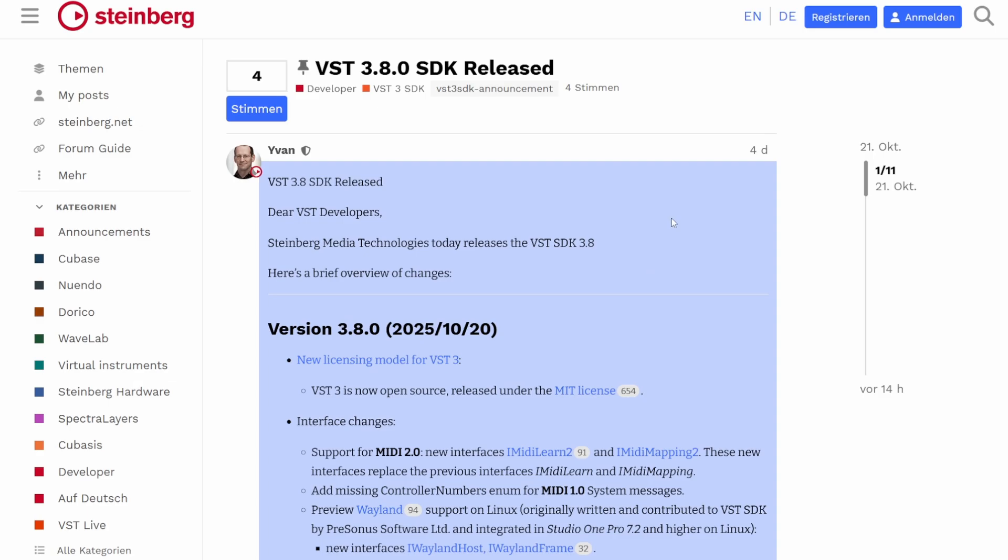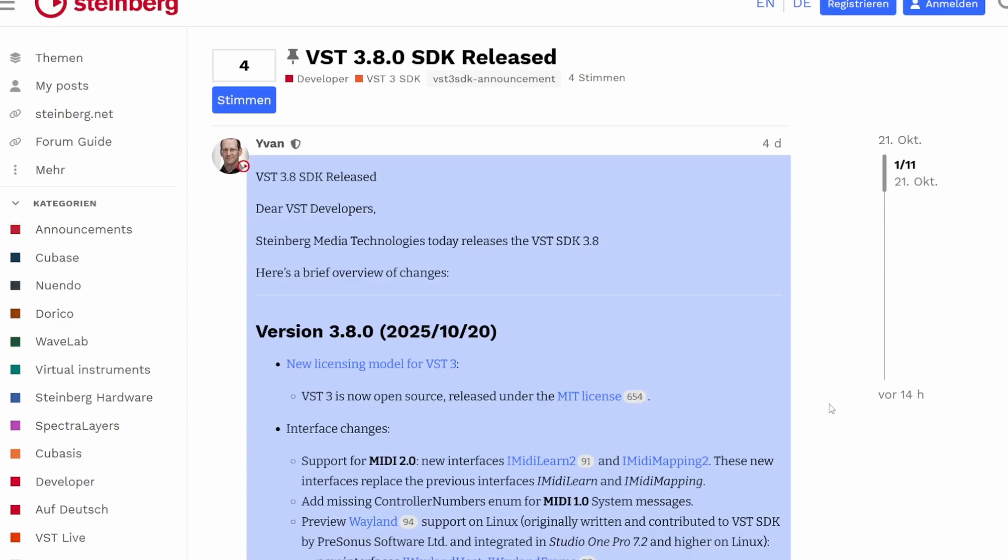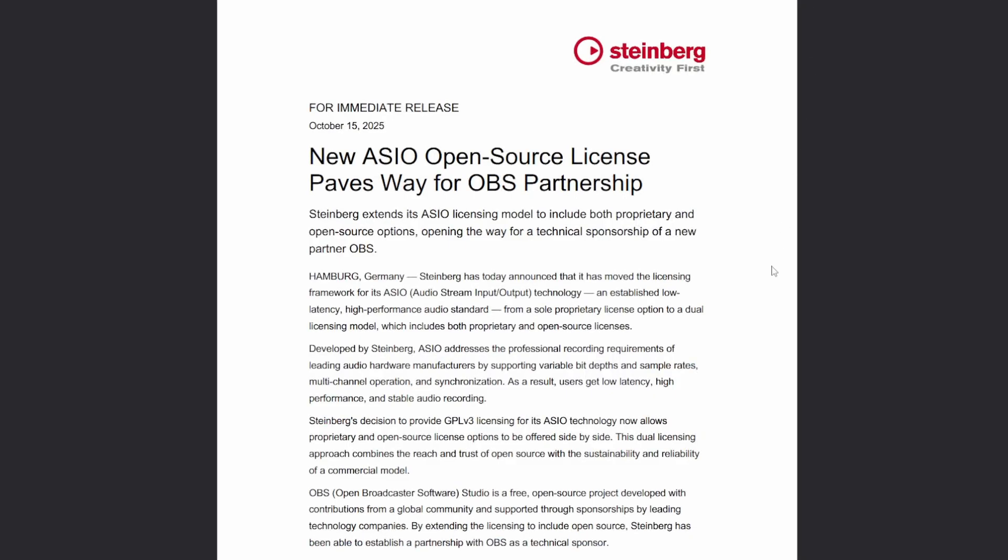But that's not the only news. There was another one which somehow did not show up on the different sites: they also changed the licensing of ASIO. It's not sadly under MIT, but it's dual licensing.